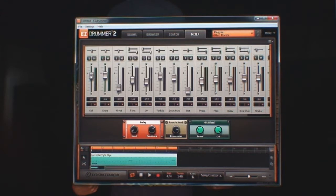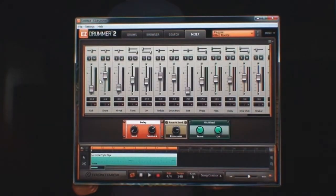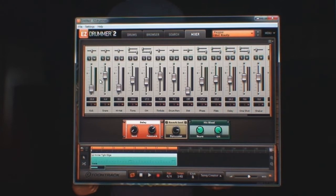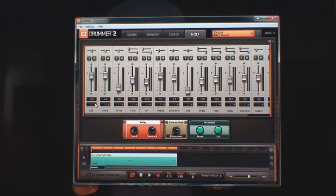You can move the tracks up and down by using the mouse or assigning it to your controller. MIDI learn, right click, assign a button there you go, and I'm moving it up and down by using the button on my MIDI controller.